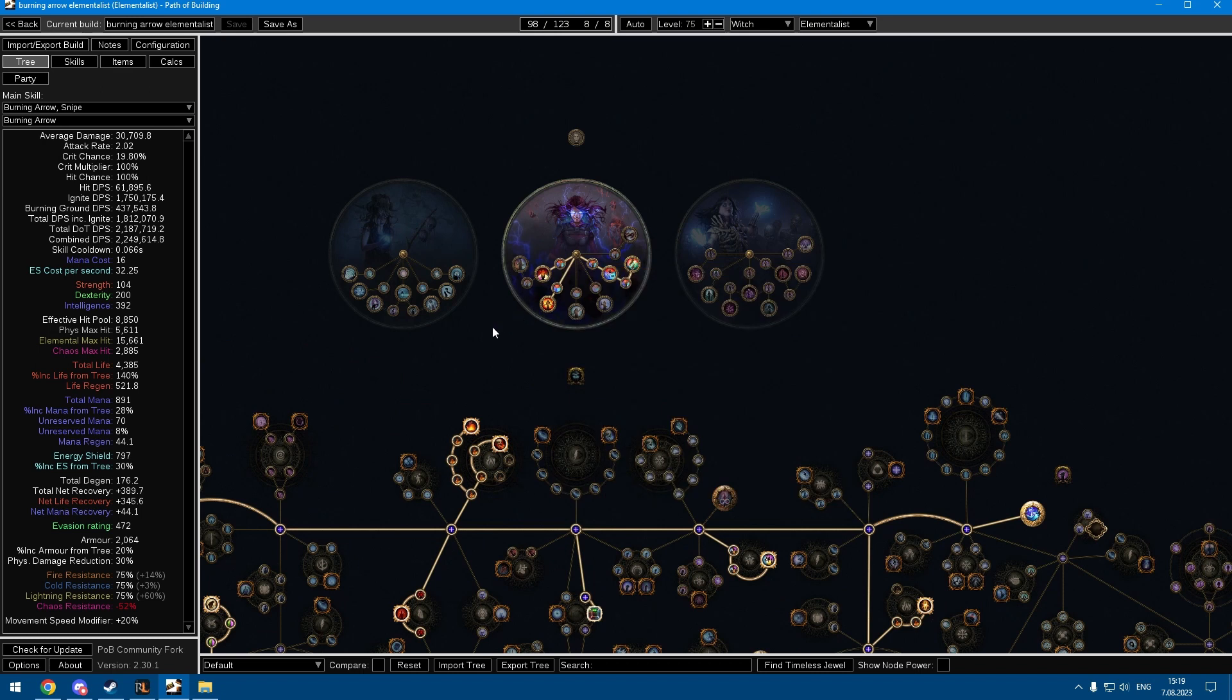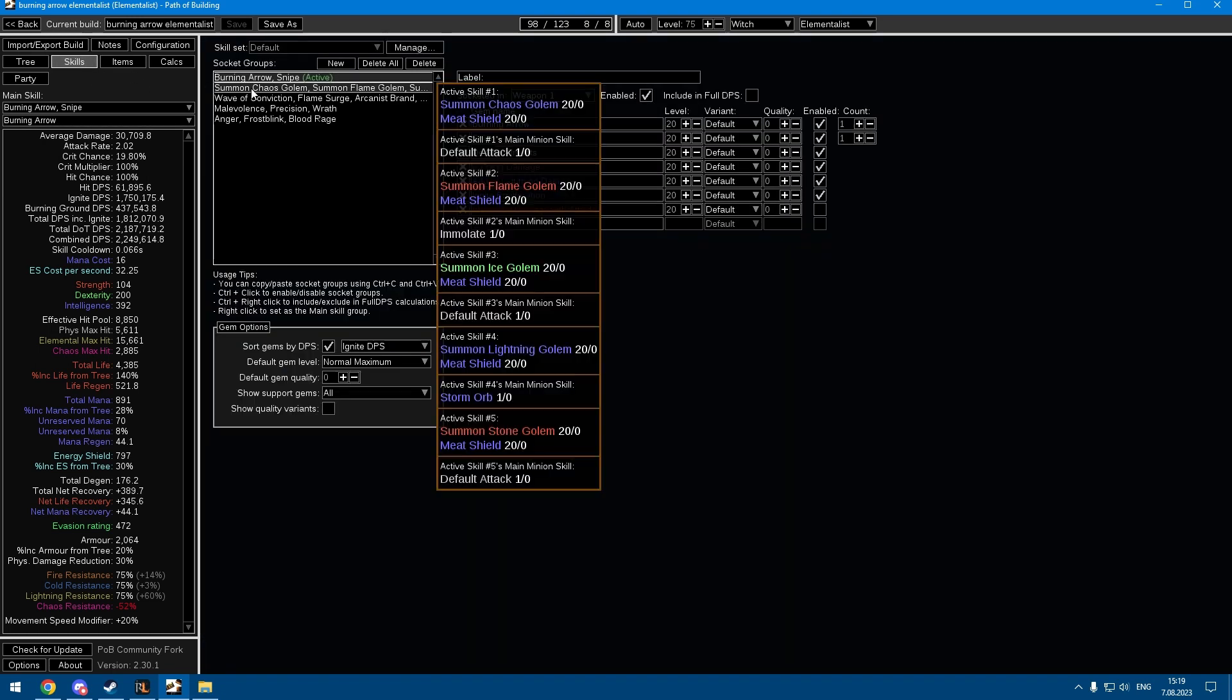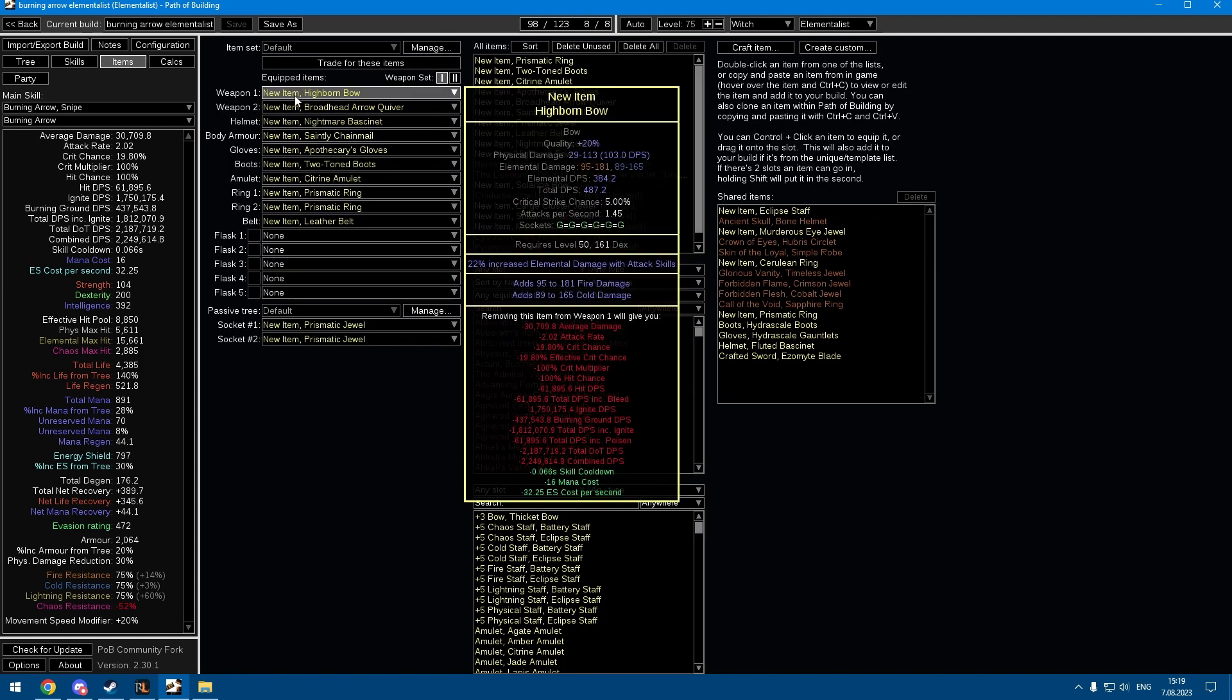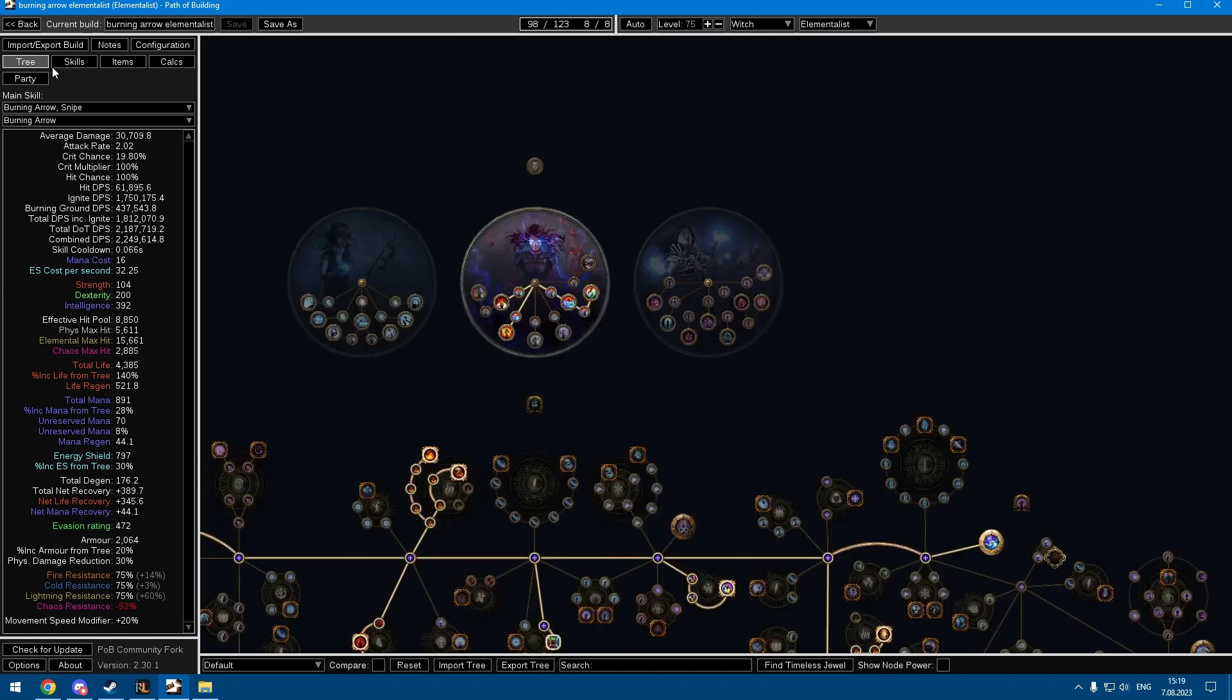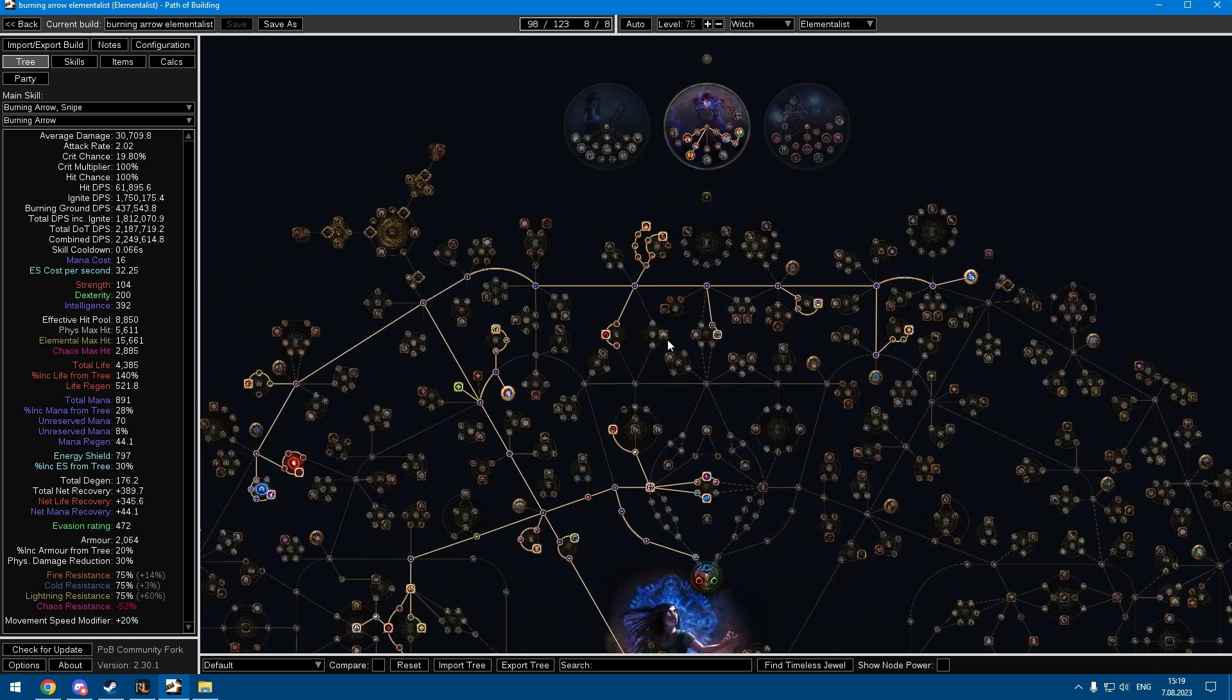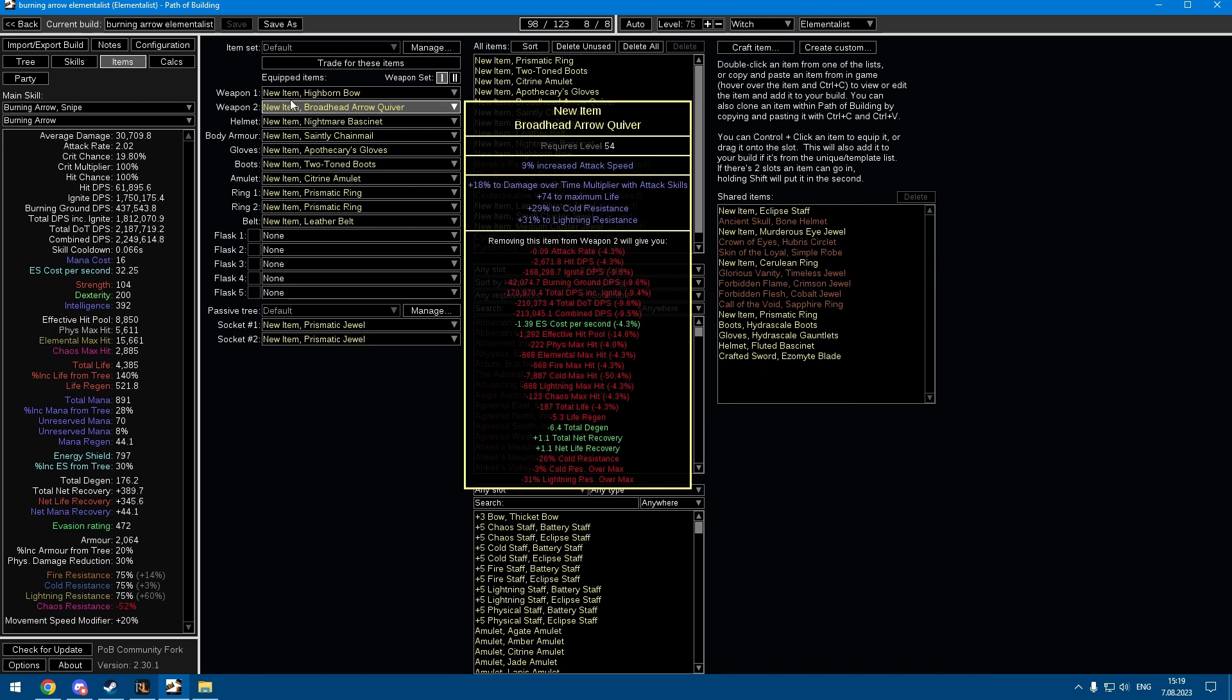Since I'm Elementalist with Shaper of Flames, I can scale any flat damage, so fire, cold, lightning, whatever. I have some flat damage on the weapon, I'm using Wrath and Anger with Divine Blessing with Eldritch Battery, and yeah it ends up a pretty big ignite for pretty garbage gear.